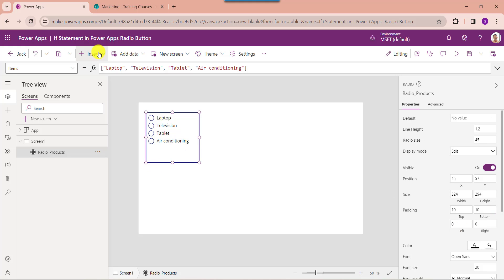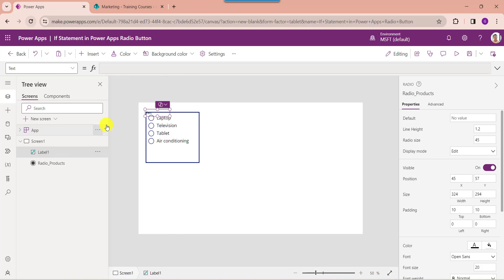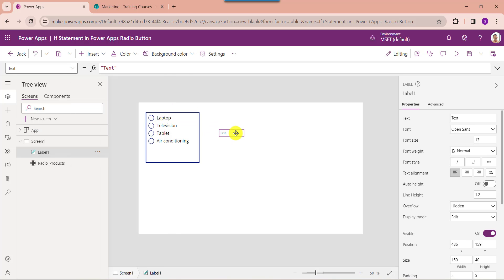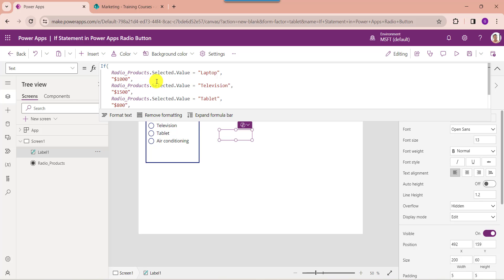Now insert a text label, then set its text property. Here you can see the PowerApps if function is used to test one or more conditions until a true result is found. Radio products is my PowerApps radio button name. Laptop, television, tablet, and air conditioner are the radio button choice values. And $1500 — these are the values which display on the text label.